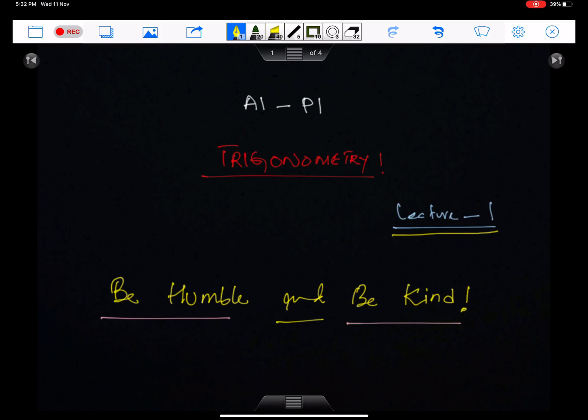Bismillah ar-Rahman ar-Raheem. We should be humble and we should be kind. Trigonometry lecture 1.